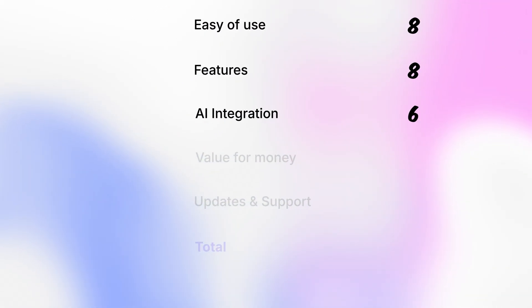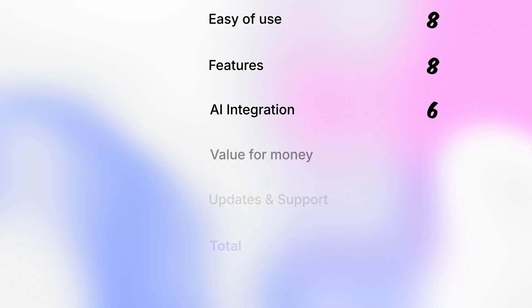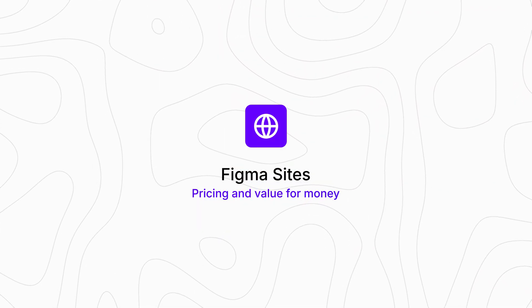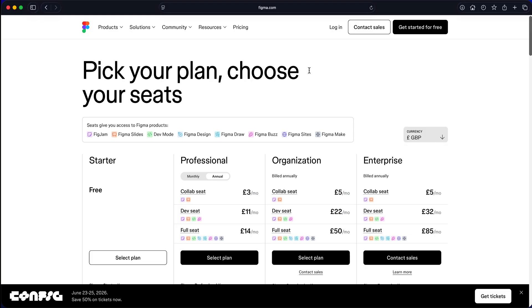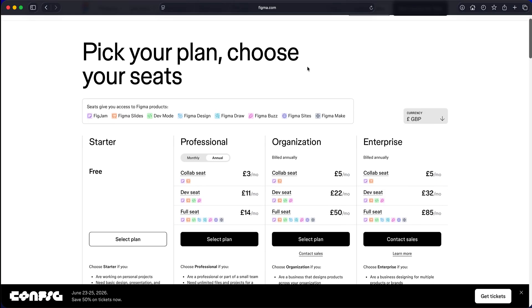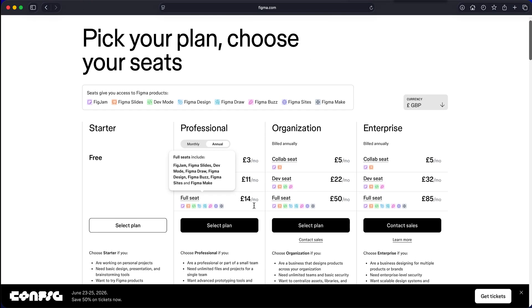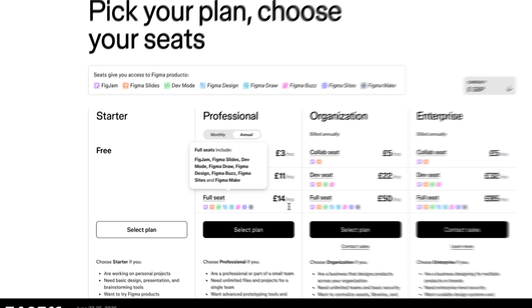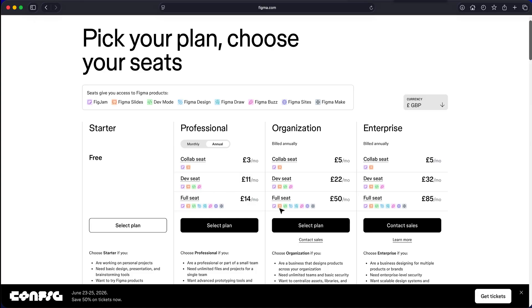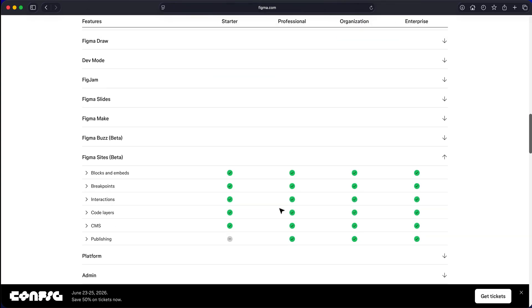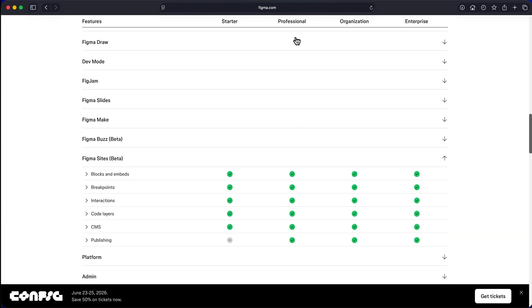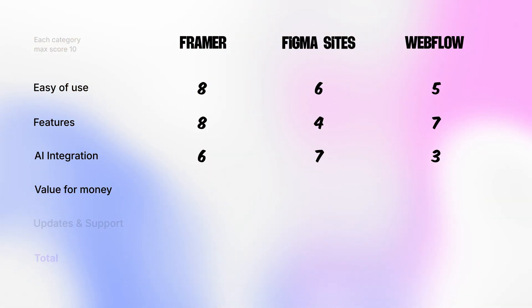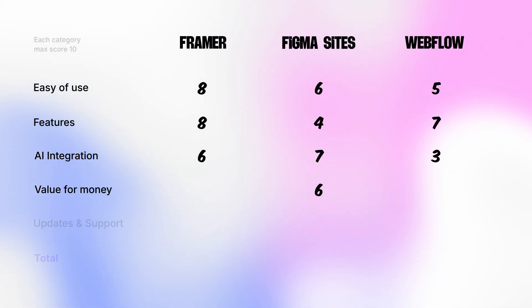Next category is pricing and value for money. Let's start with Figma sites. There is currently no separate pricing plan. Figma sites is available to anybody with a Figma professional plan. That's a huge plus. Since it's in beta, there are no bandwidth limits or restrictions yet. Though that will likely change once CMS and other features are added. So for now, I will give Figma 6 out of 10 based on its current value and pricing.